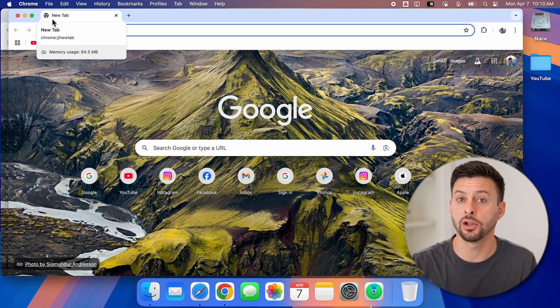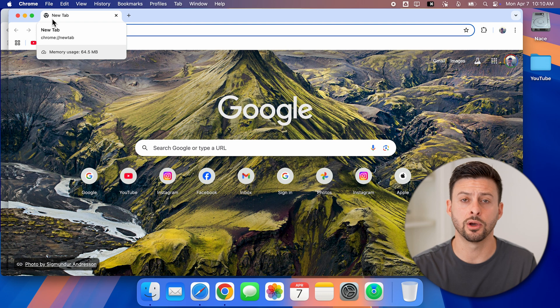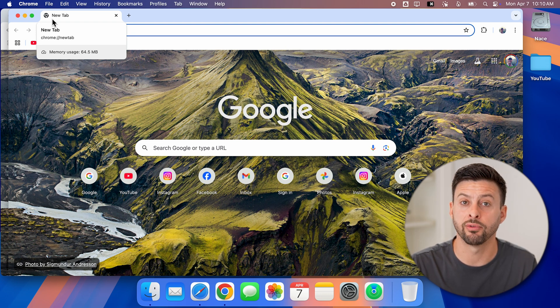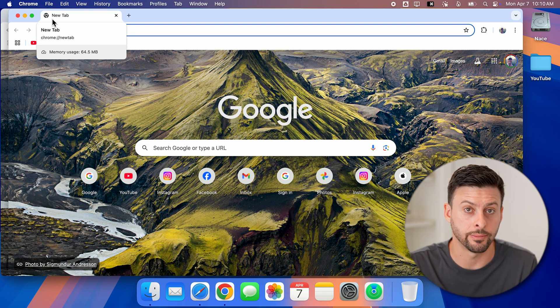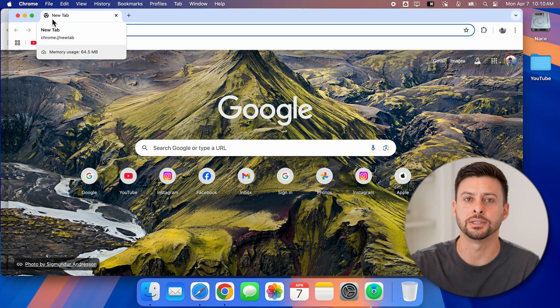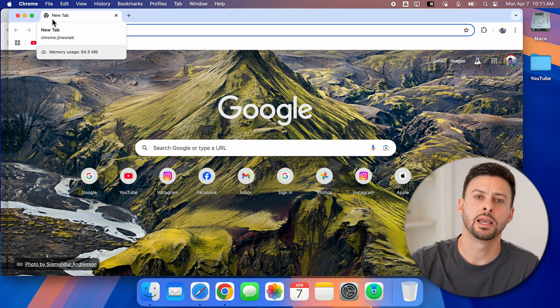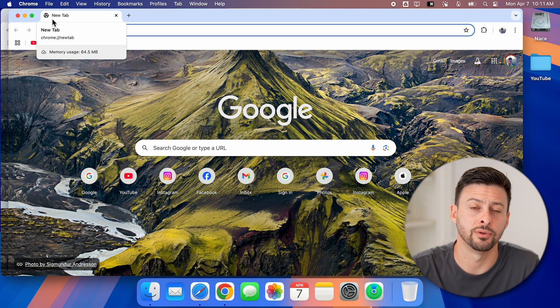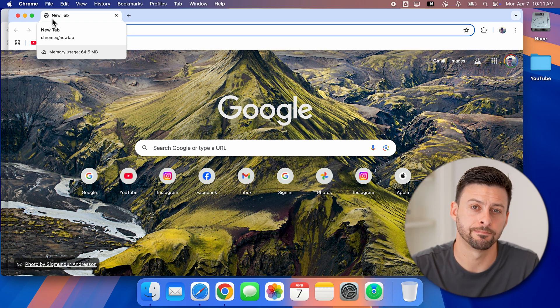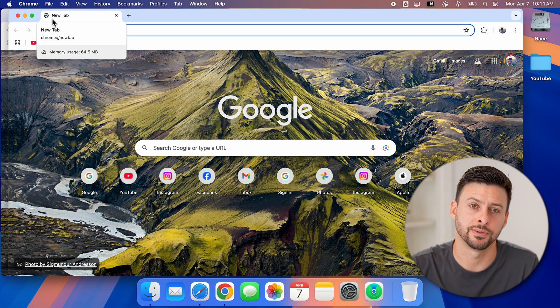Again, you can close out of windows or tabs depending on your preference or open new windows or tabs. I hope this helps. If it did, hit the like button down below and leave a comment if you still have any questions. Thanks, guys.